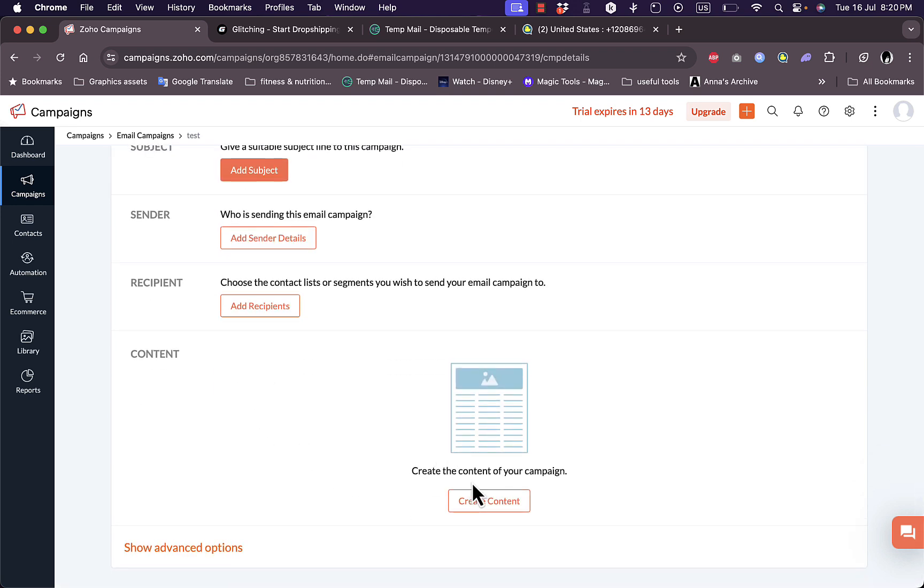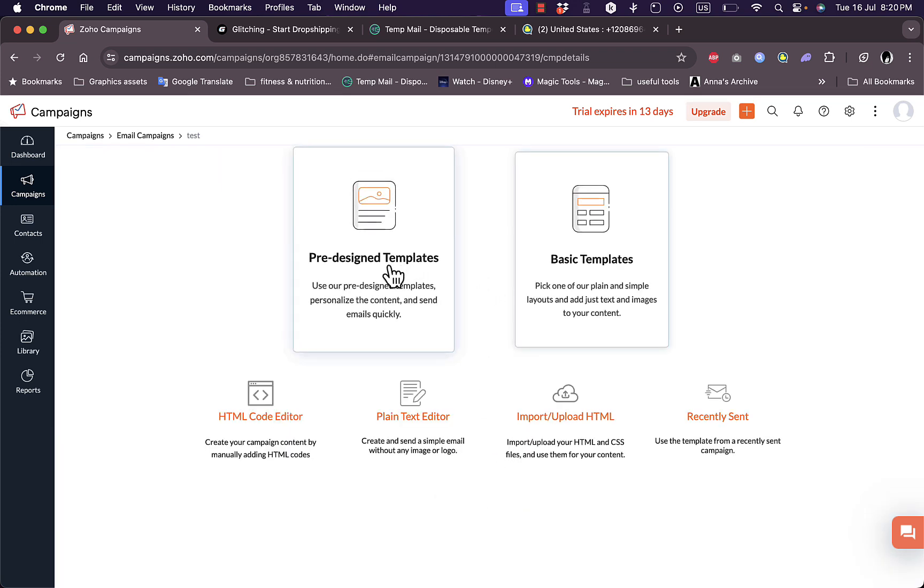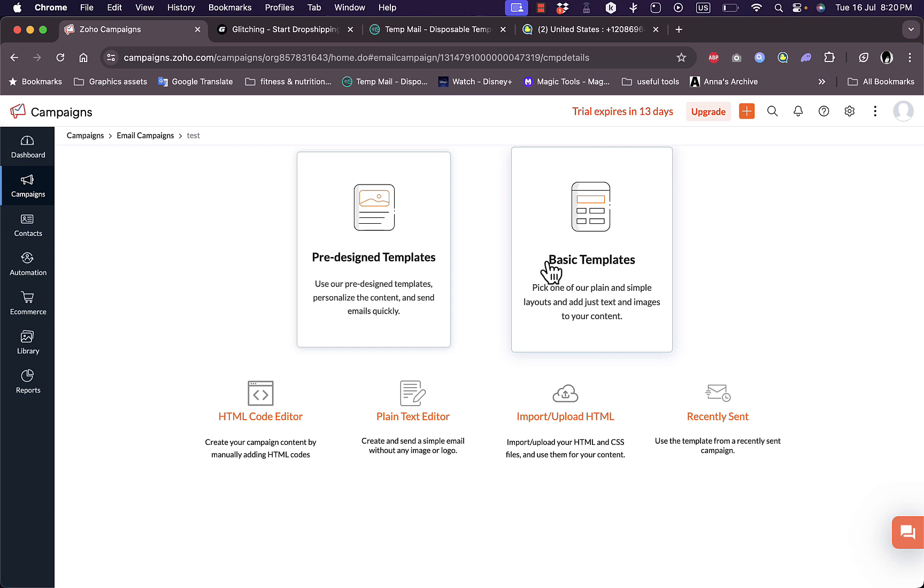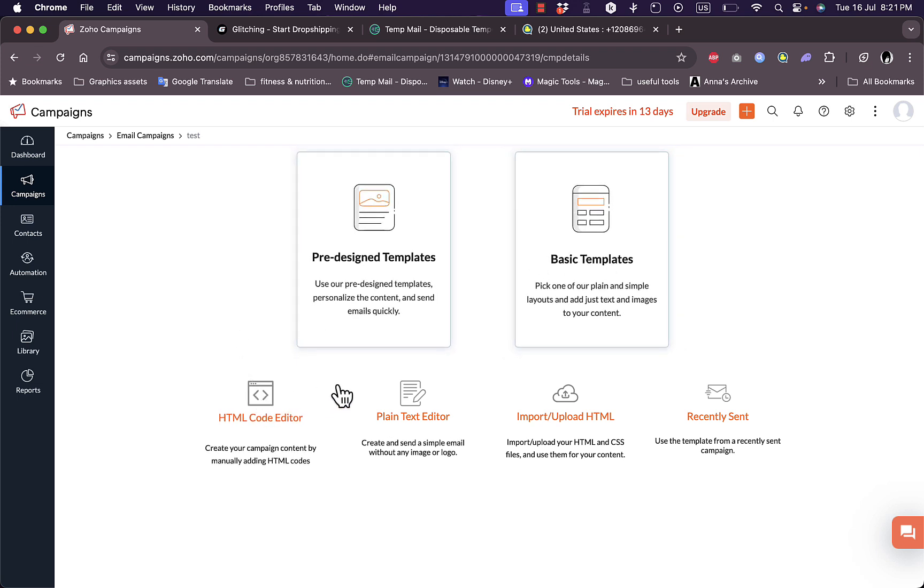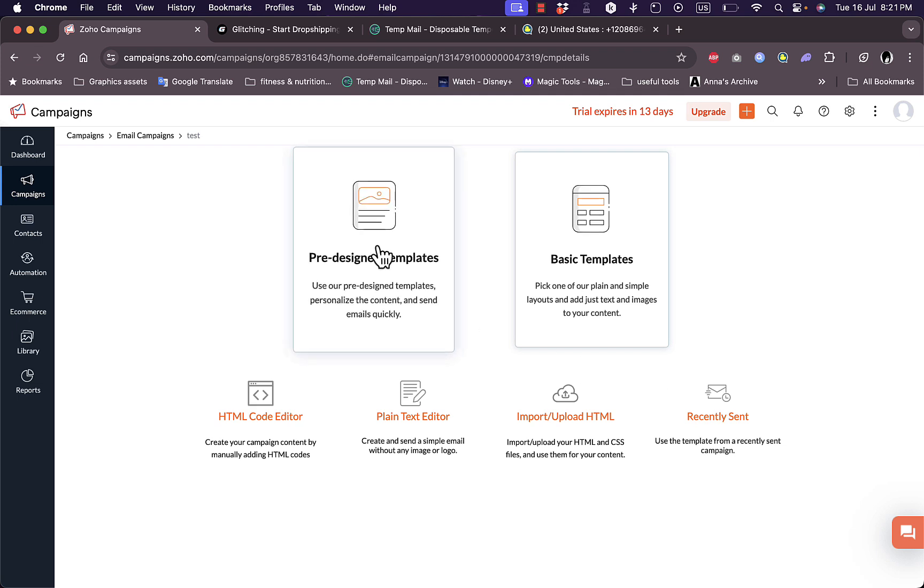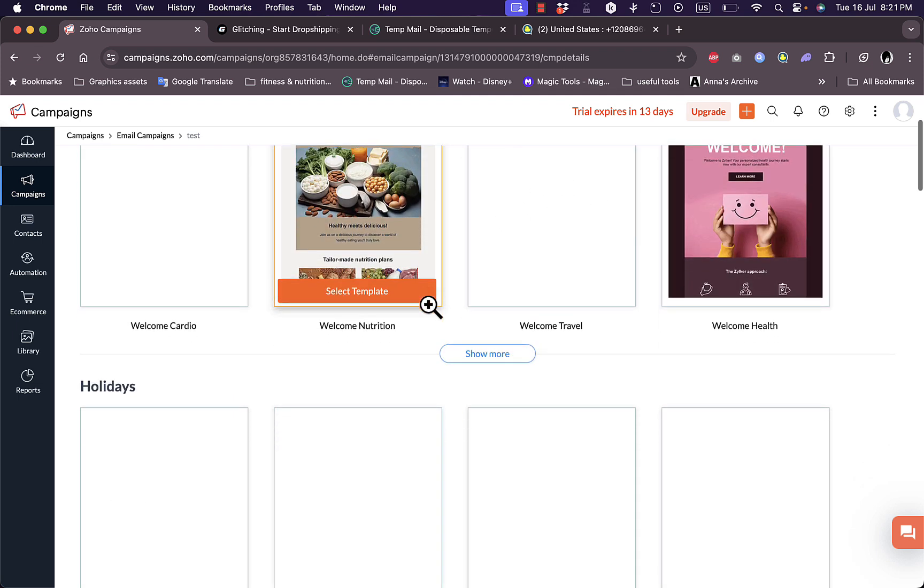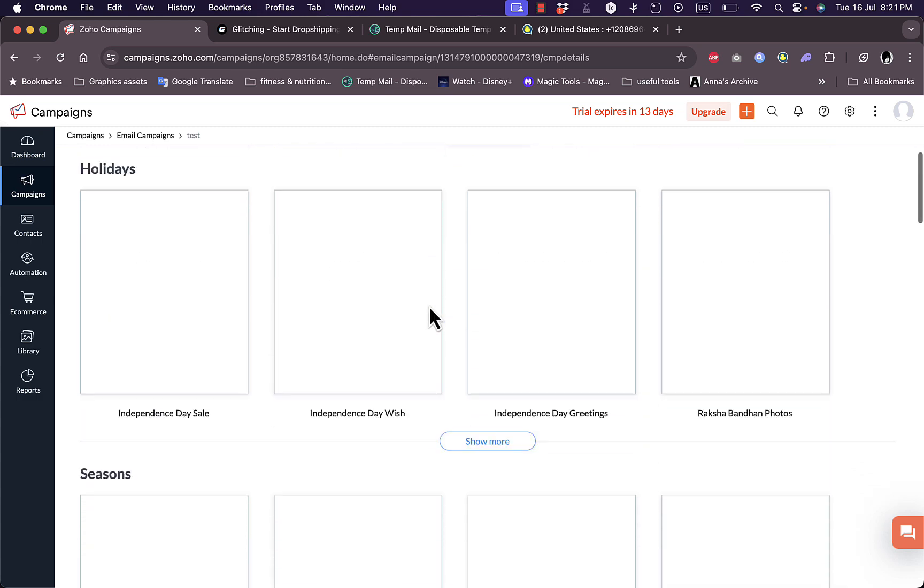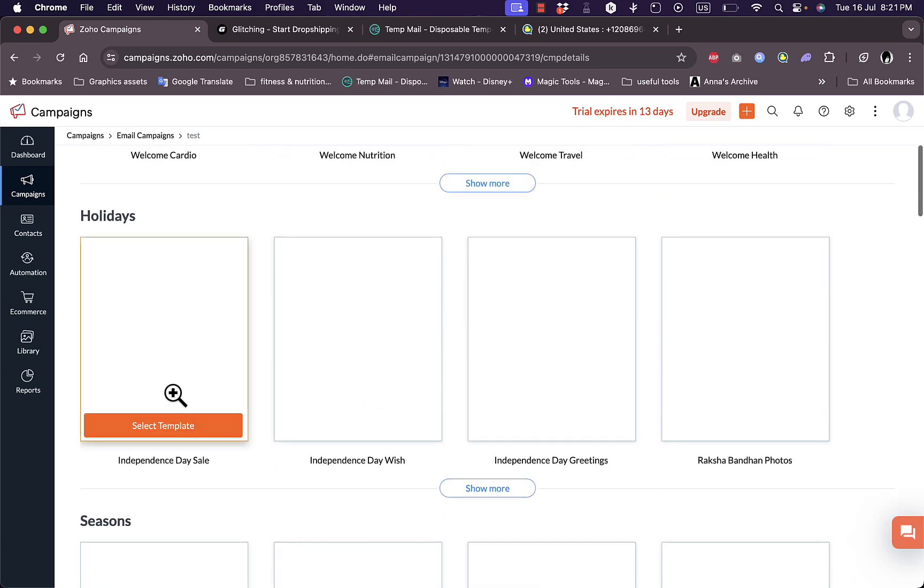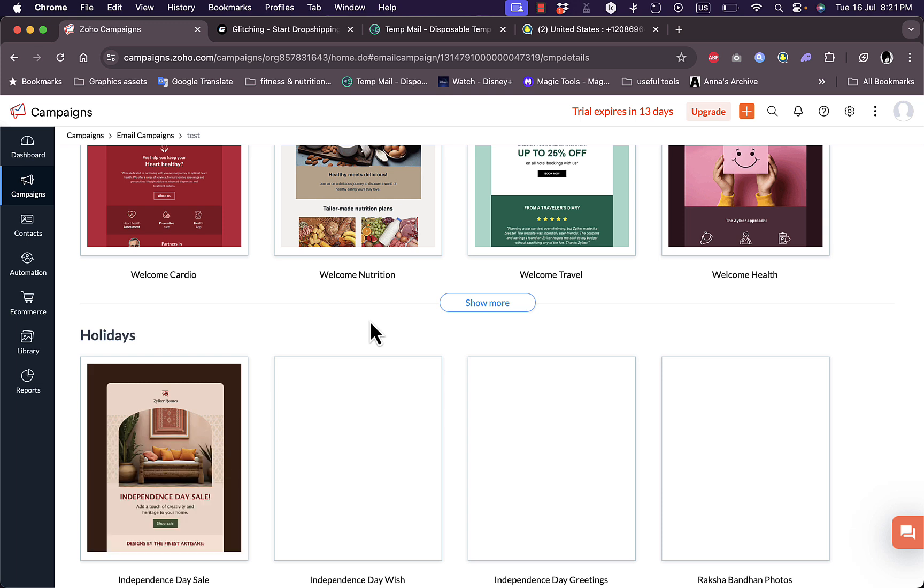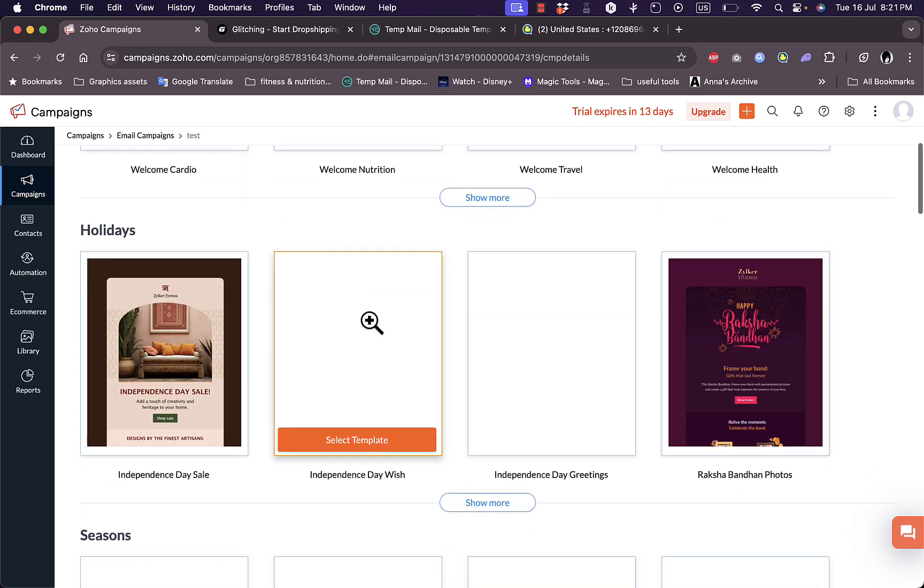I need to add the subject, add the sender, add the recipients from my contacts, and edit the content. If I click on create content I can choose between pre-designed templates or a basic template. I can also access the HTML code editor if I know coding, plain text editor, import or upload HTML data, or recently sent email. I will use the pre-designed templates and here I can view all the templates divided into categories.